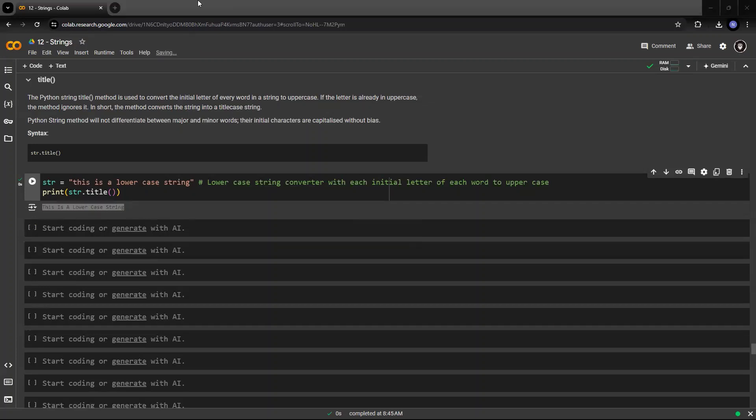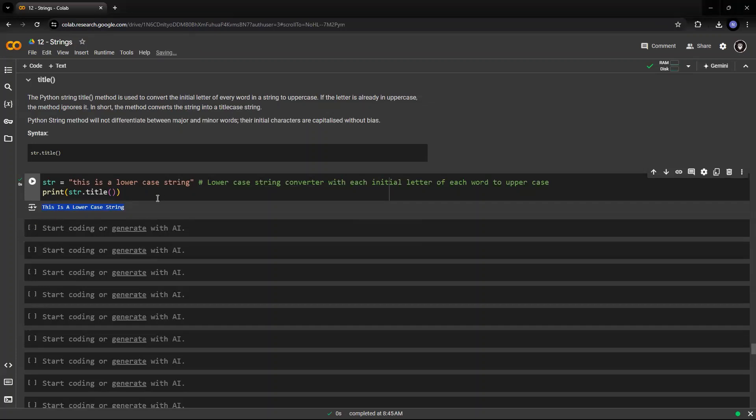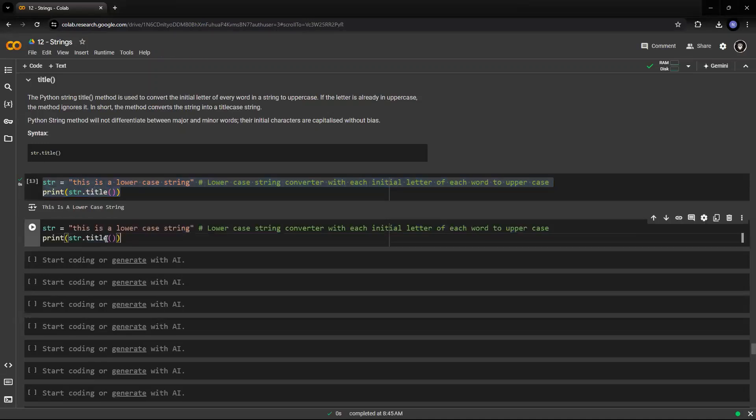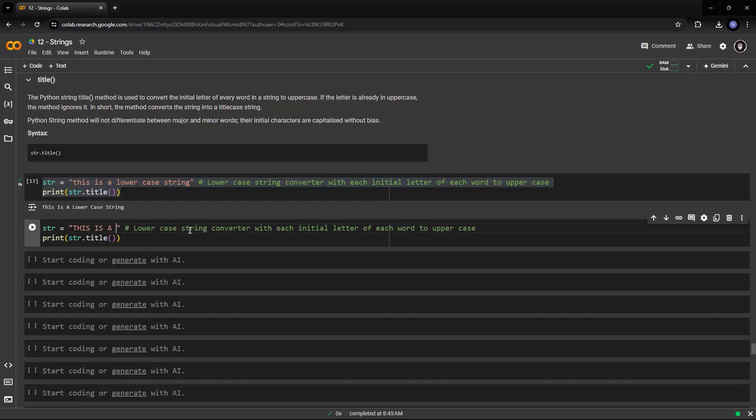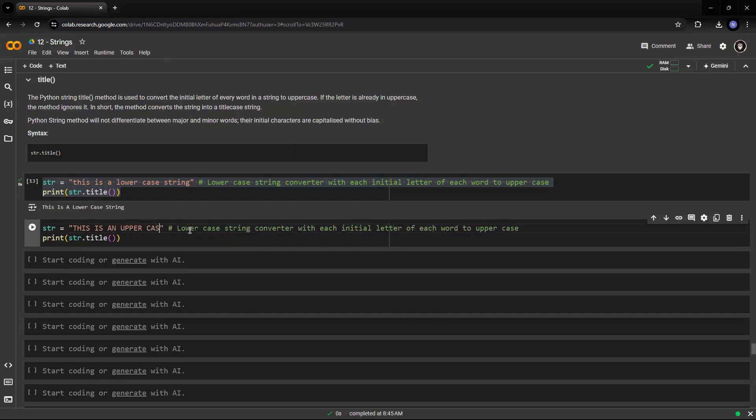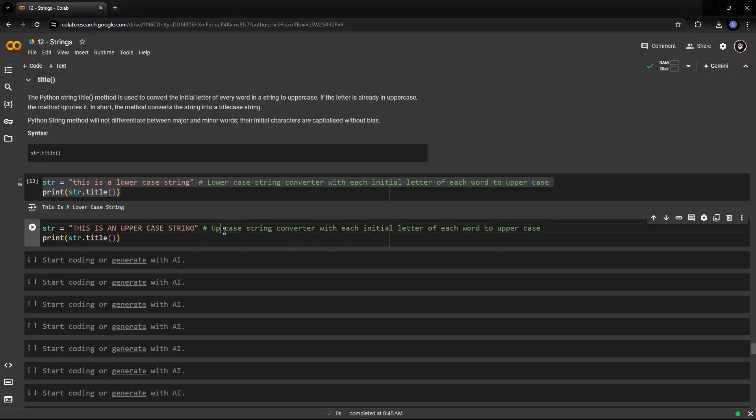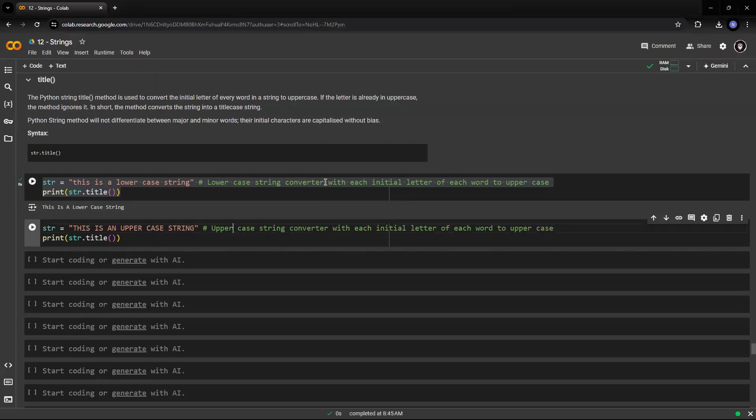Even though it is an uppercase, so if I pass an uppercase string, let me pass an uppercase string. This is an uppercase string. So I have passed an uppercase string.